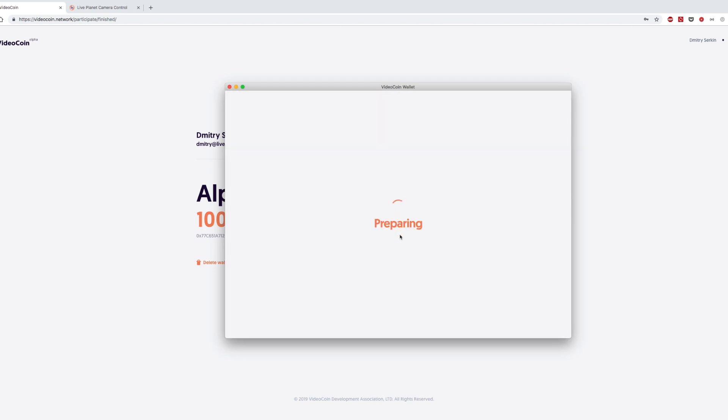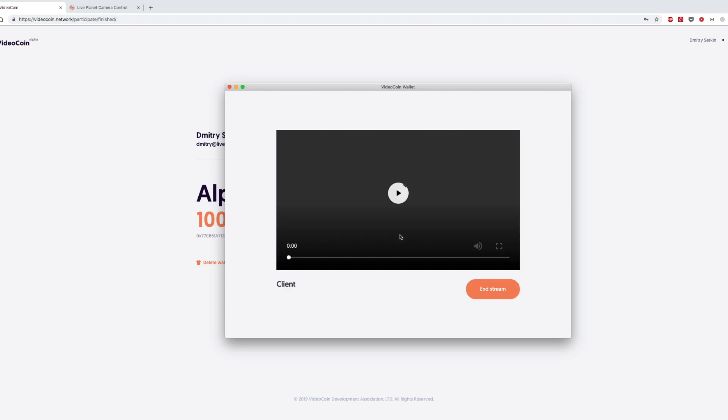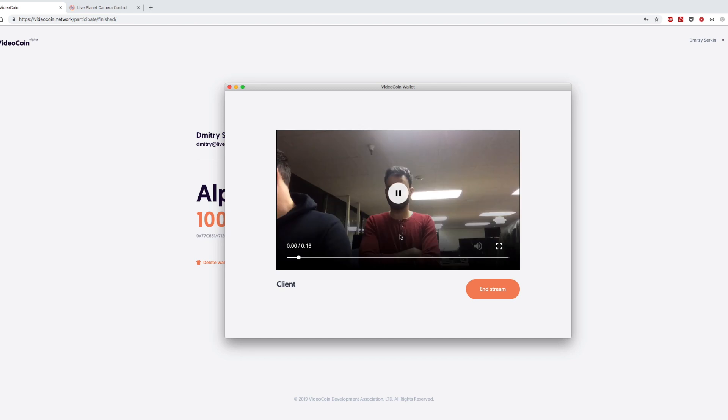Now it's preparing. Again, we've cut off the preparing spinner here. But at the end of this, when the stream is prepared, you can actually see the webcam that we were using to record this stream streaming live through the VideoCoin network.